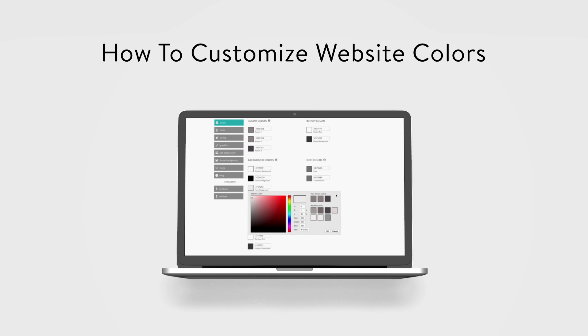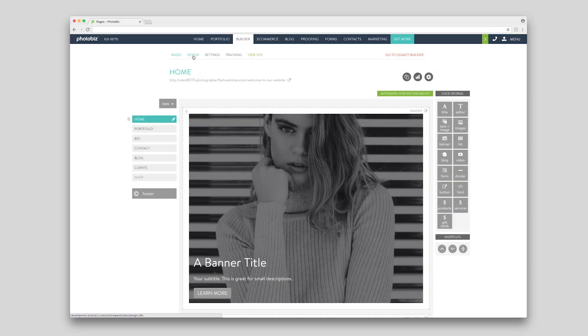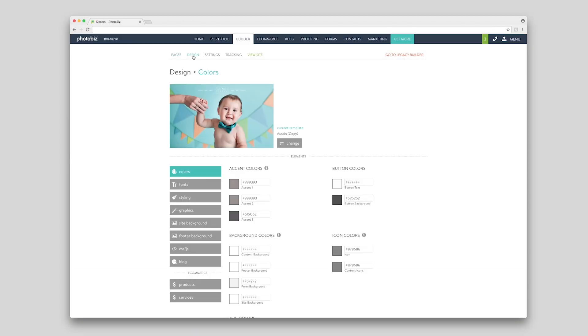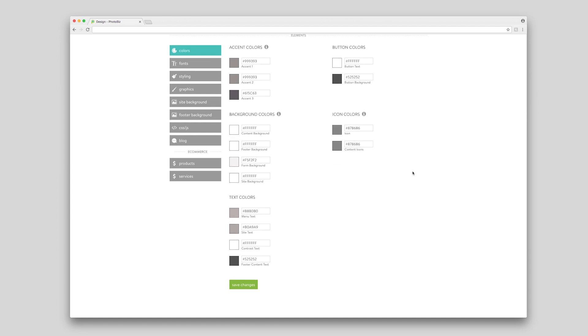You can customize the site's colors under the Design tab in your cPanel. Your colors are organized into five different groups: accent colors, button colors, background colors, icon colors, and text colors.